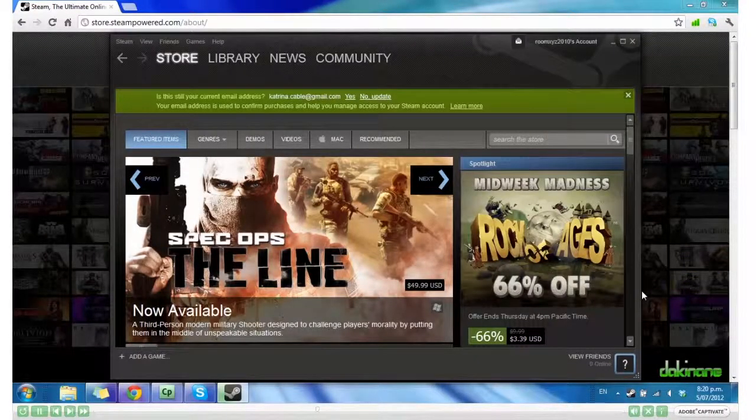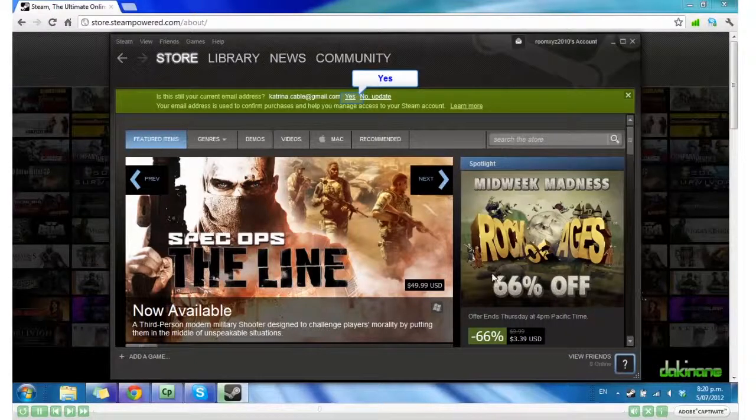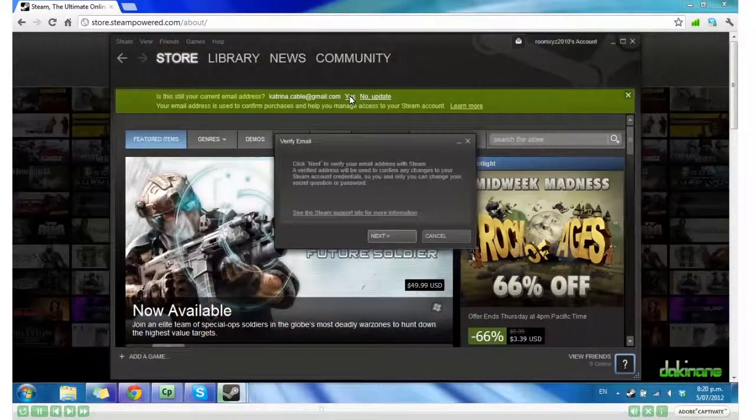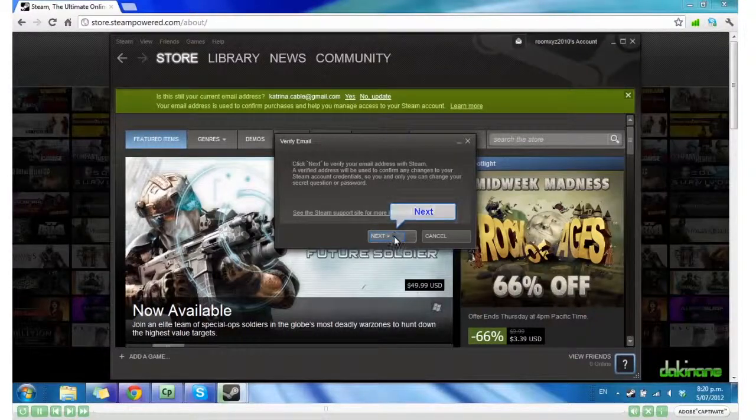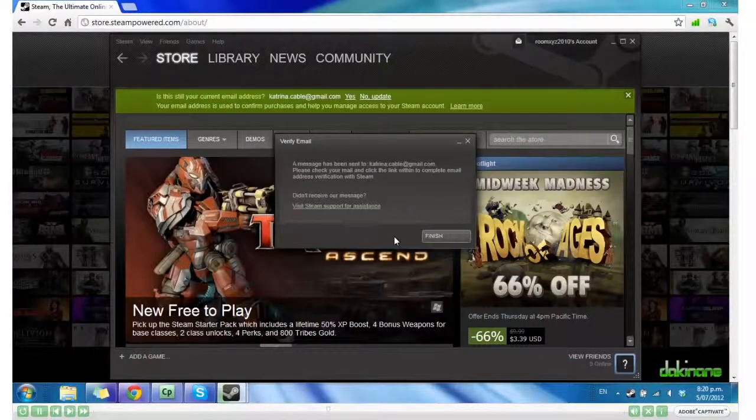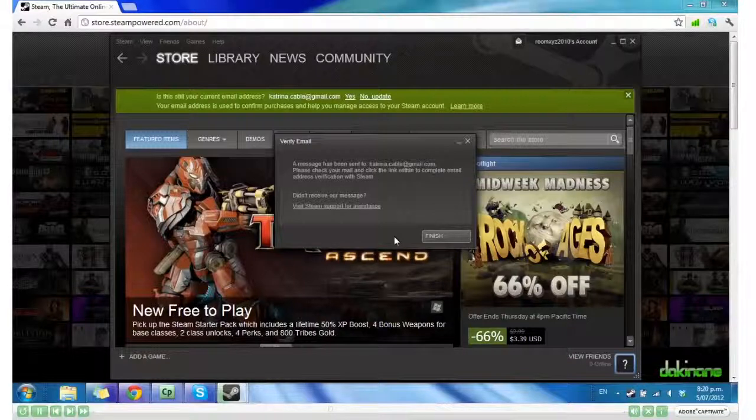I select that my email is current. Click Next to verify. And now I need to open my email to verify it.